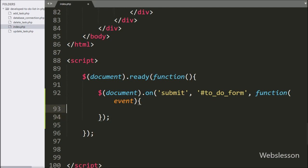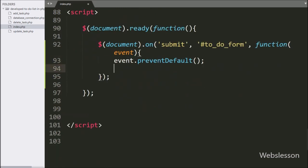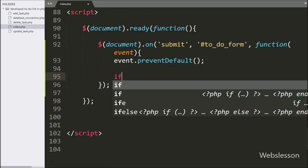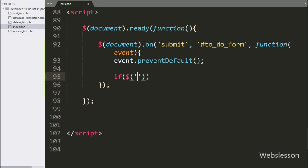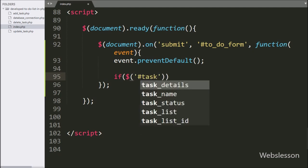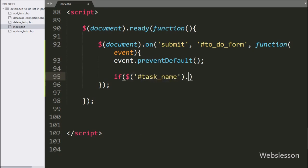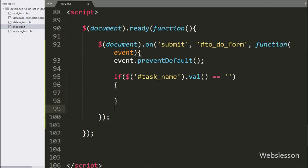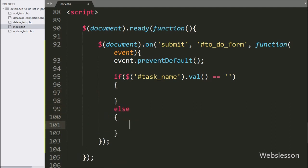Under this, first we write event.preventDefault() method — it will stop the web page from refreshing. Under this block, we check if the text box with ID task-name has a blank value; if so, the if block of code will execute.